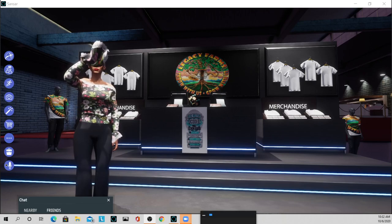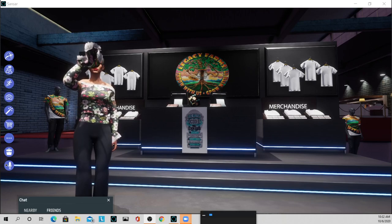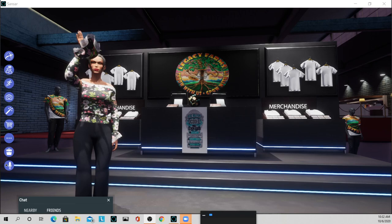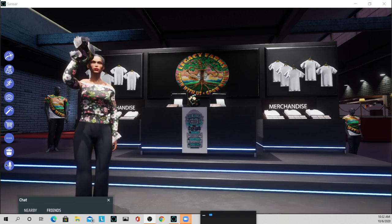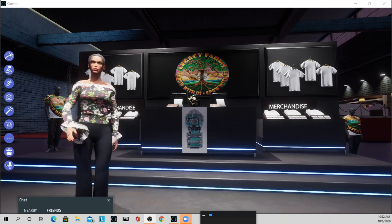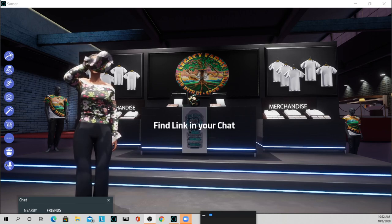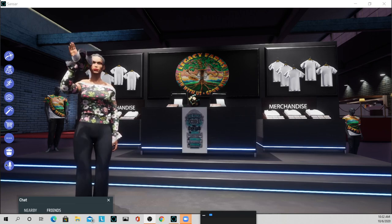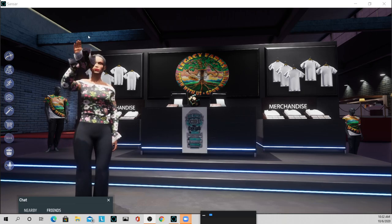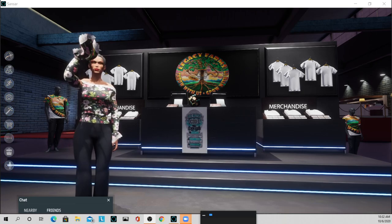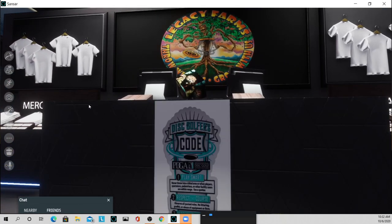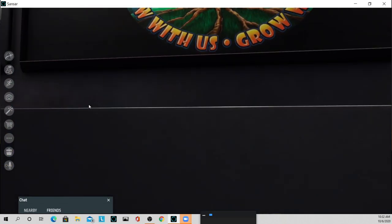Hi and welcome to Legacy Farms virtual disc golf course. I'm going to give you a little tour. So we are going to zoom in here.